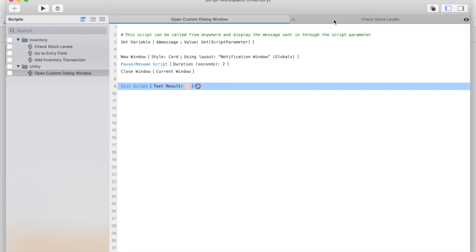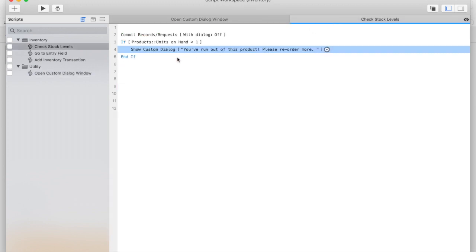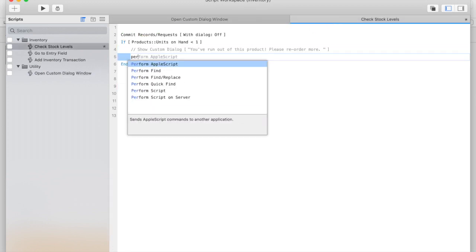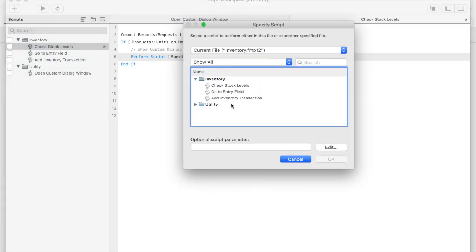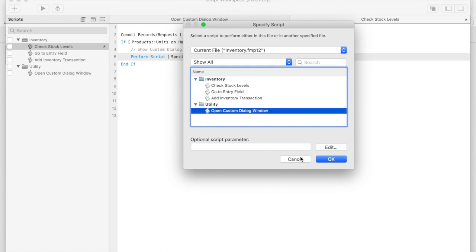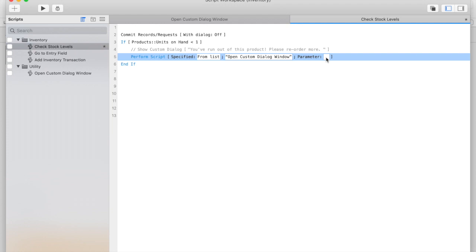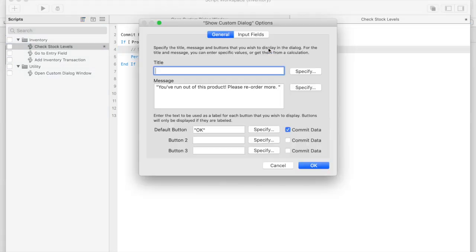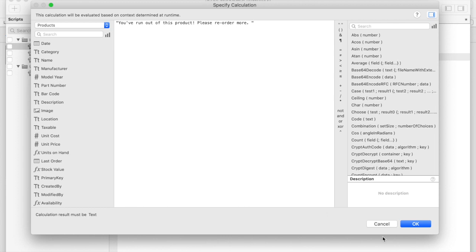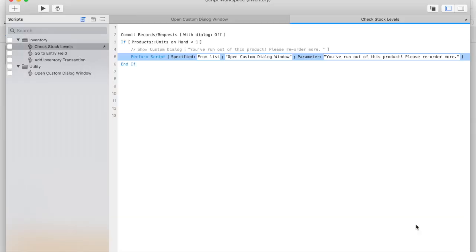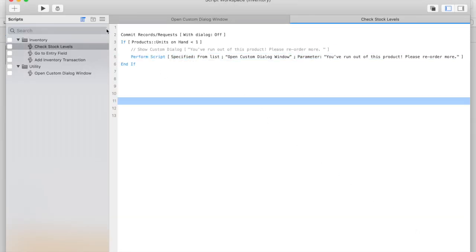And now, we can call this script from our Check Stock Levels script that we're using as a trigger. I'll comment this out and instead, we'll perform a script. Select our Open Custom Dialog window and click OK. We'll also need to send our message in as a parameter to be displayed. I'll copy this text and put it in as our parameter.